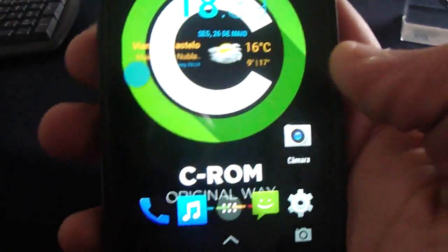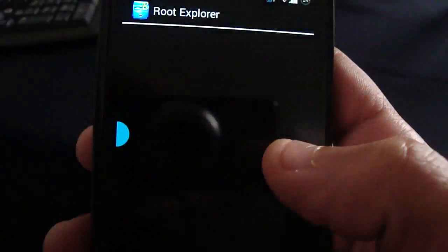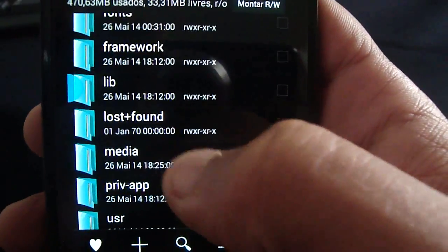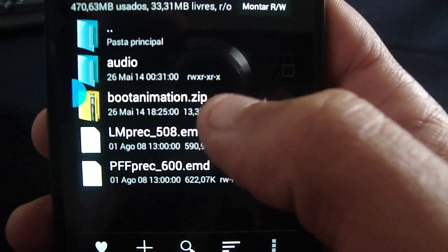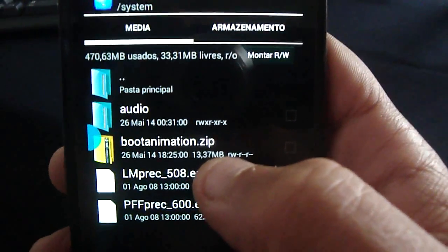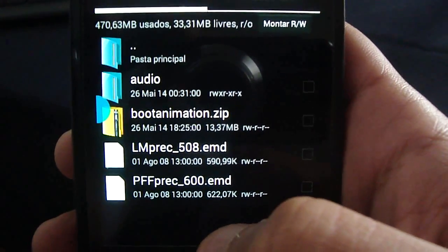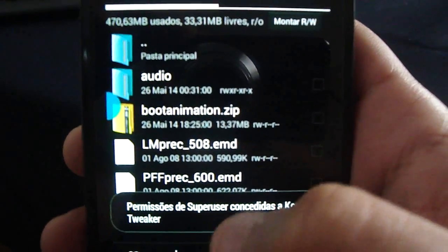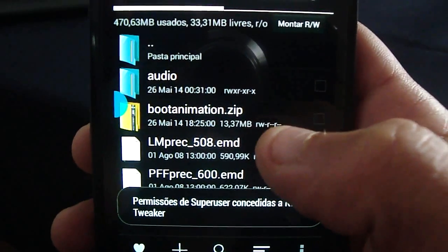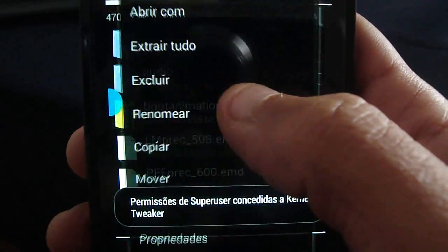If you want to install it, just do like I'll show you here. Use a file explorer like Root Explorer or similar. Go to system, then media, and delete your default boot animation. Just be sure the permissions are right. Then download this — you can find it on my blog or on Google Plus from C-ROM. There's a file there. Just put it on your SD card and after you delete the default boot animation, copy it here and give it the right permissions.